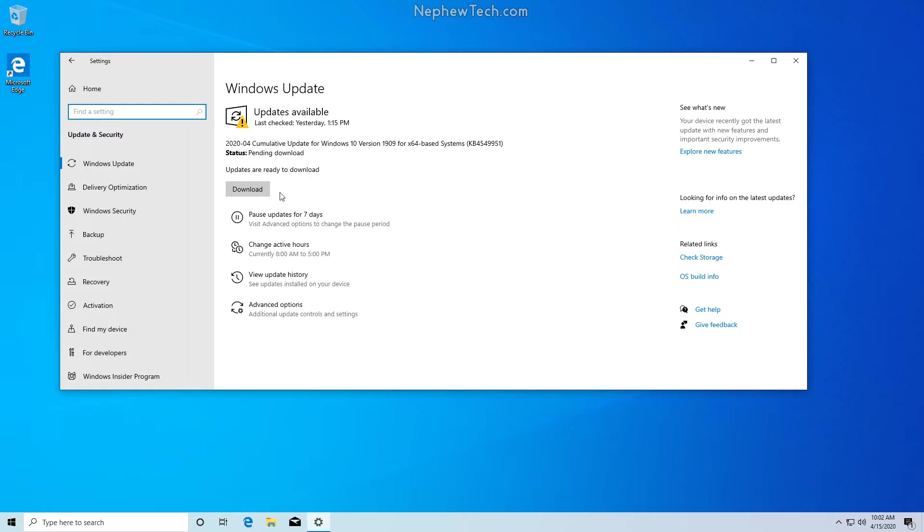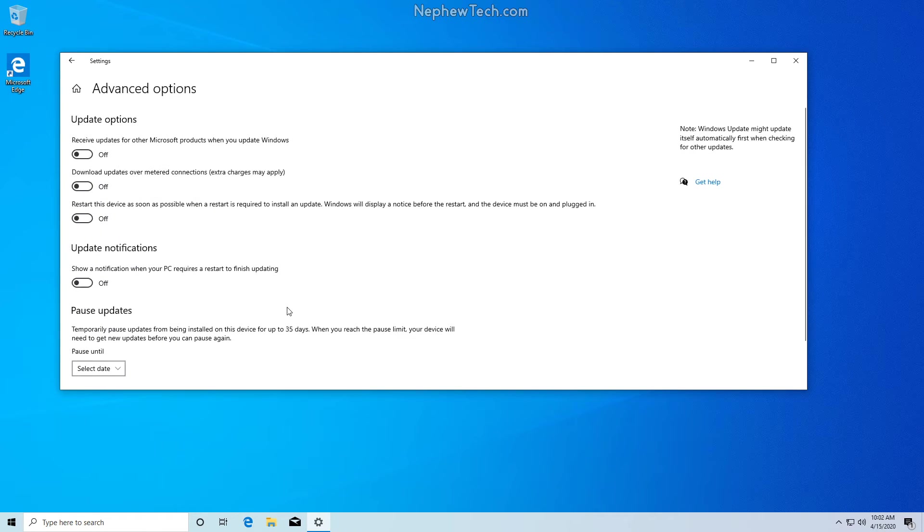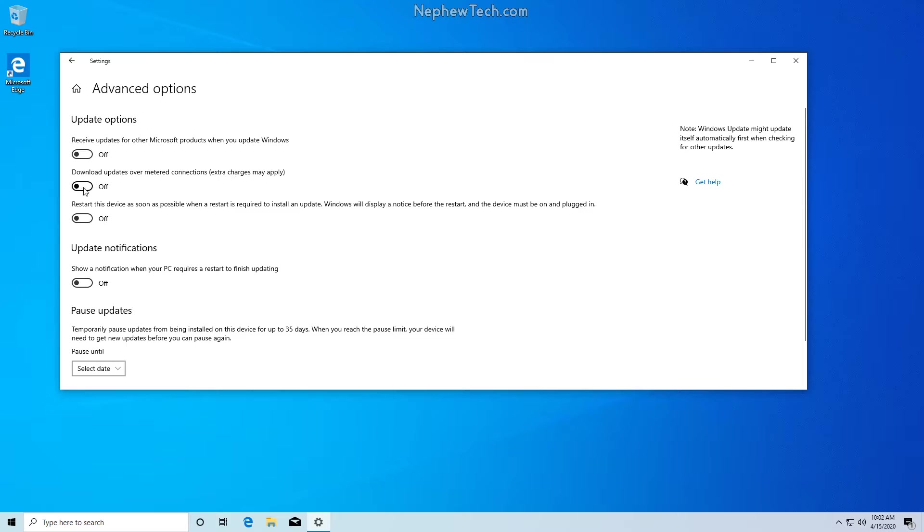and then we're going to go down in the center to advanced options. Under advanced options we have an option here to download updates over metered connections. We just want to make sure that this is turned off and it is currently turned off.